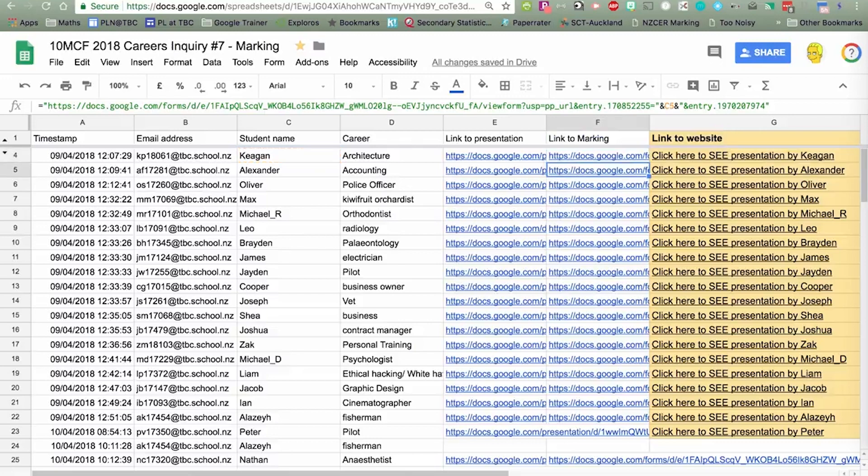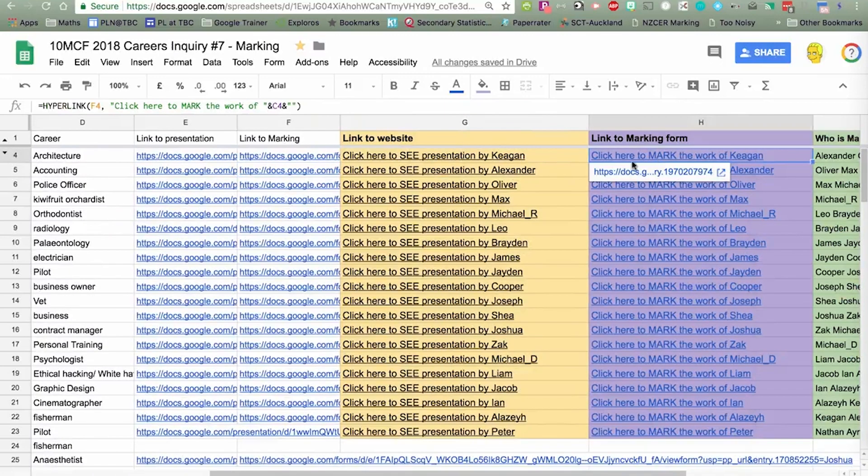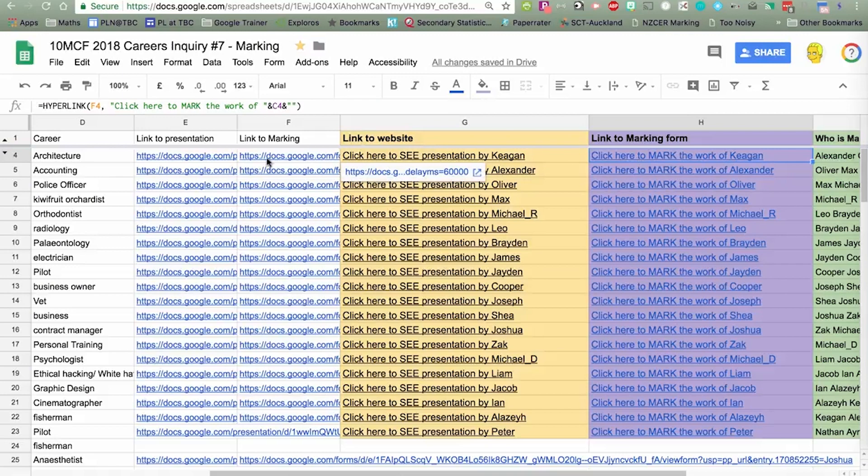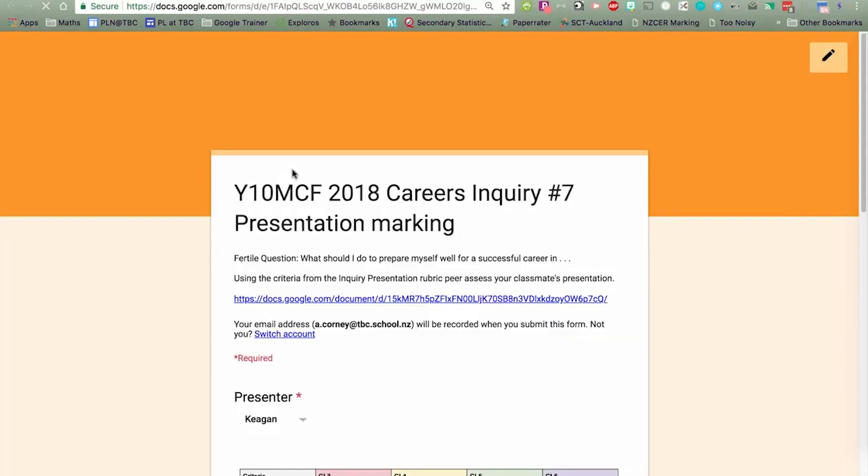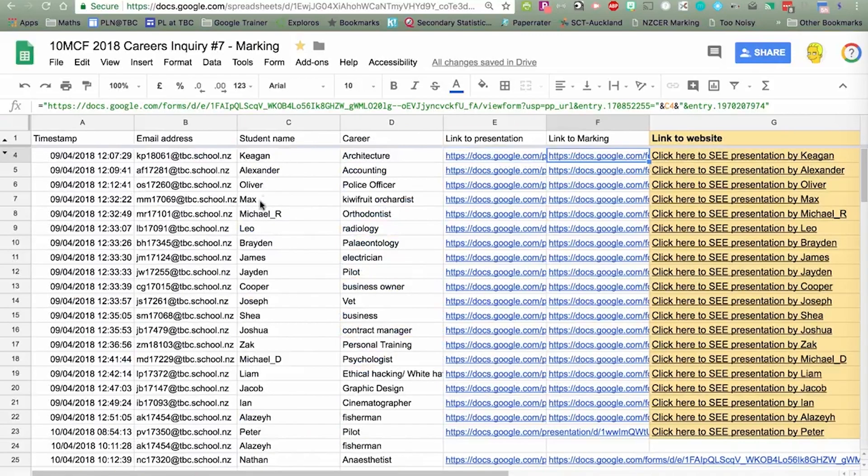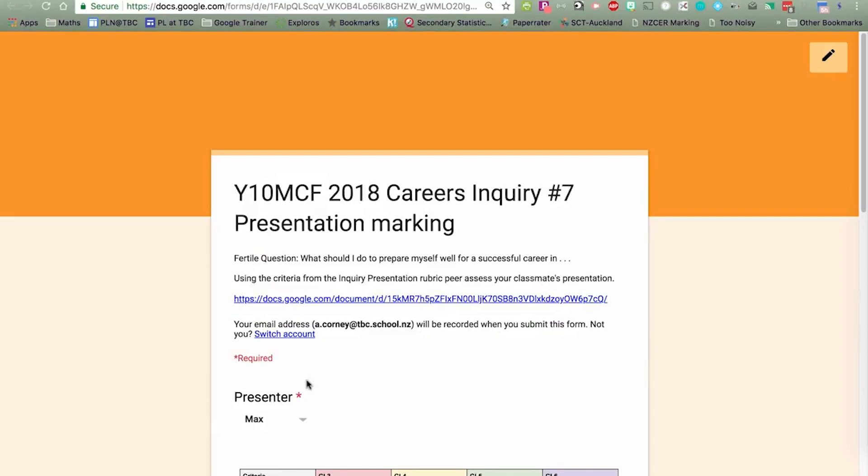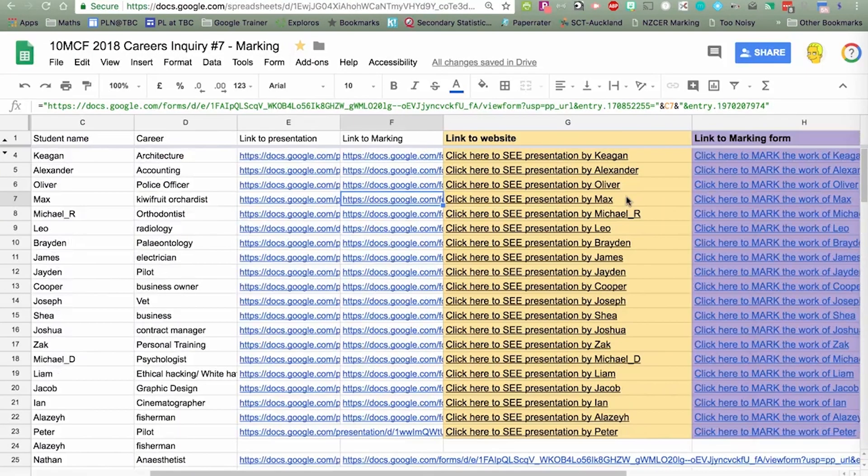So it's pulling the name from that cell C4, and it's putting it in that link. That means when I click on that link here to mark this work, it's pre-filled in for that boy there. Let me show you another example. Let's look at this one for Max. Click on that link, and it's updated for Max.